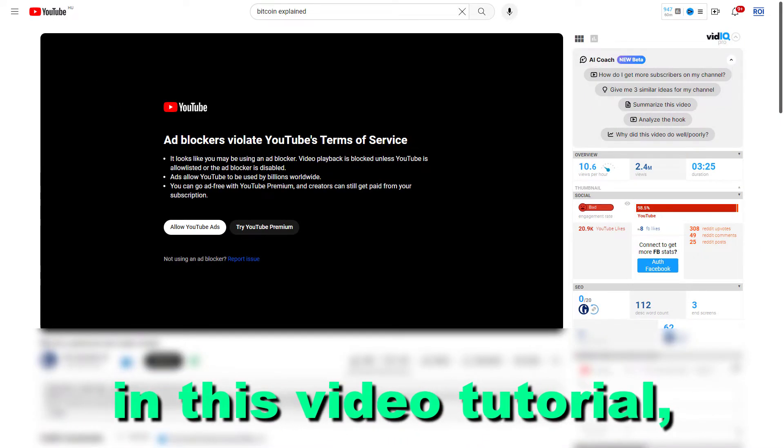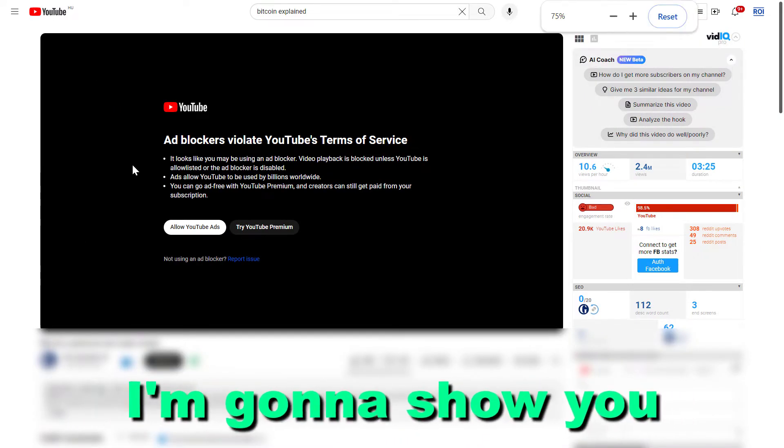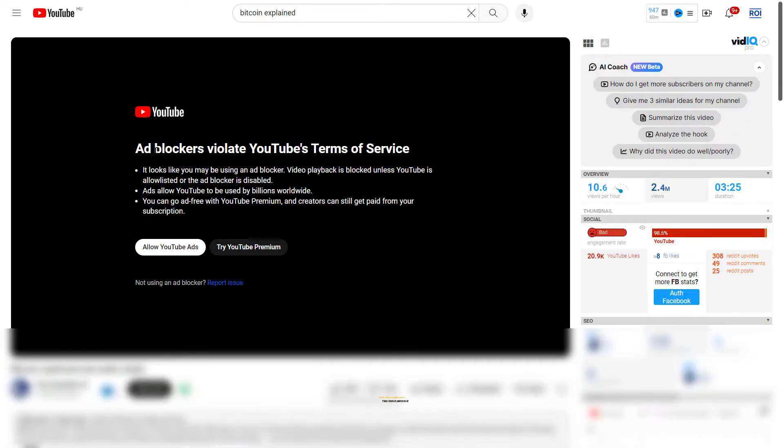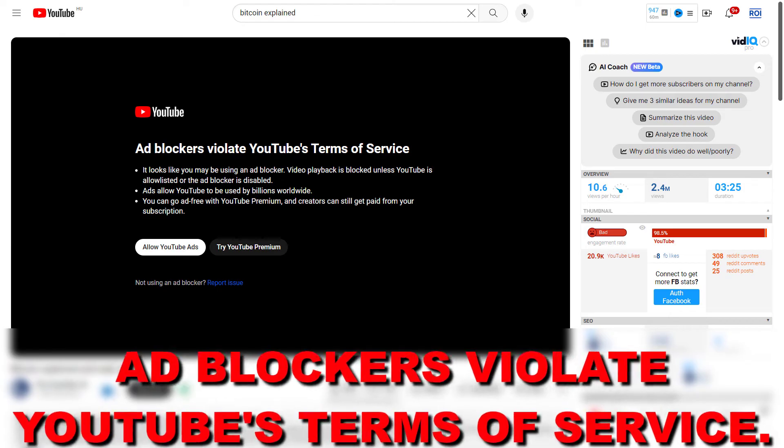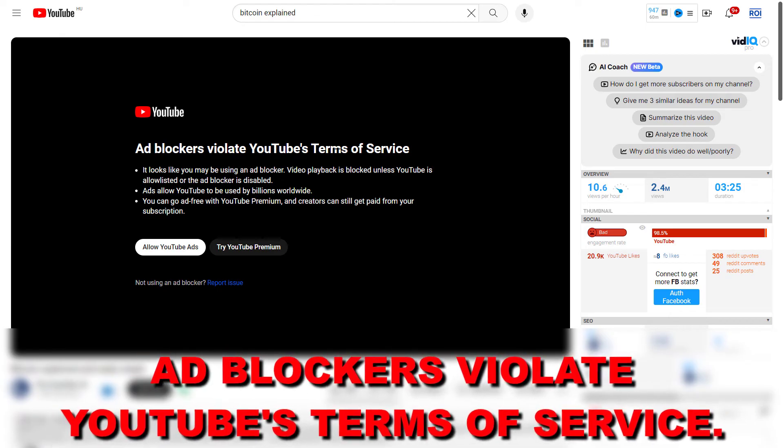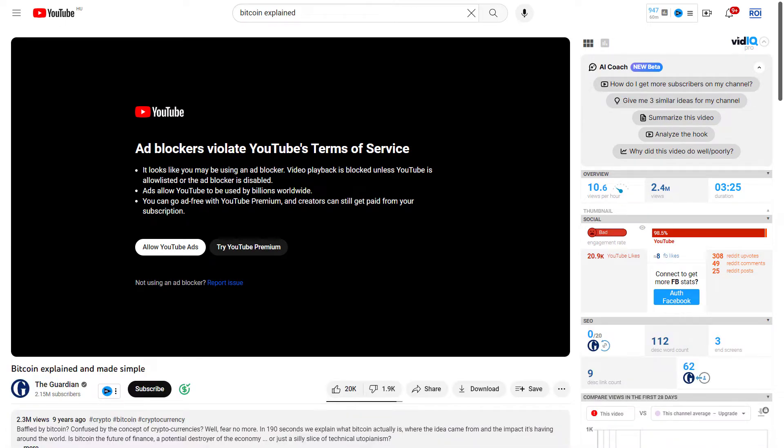Hey everybody, in this video tutorial, I'm going to show you how to fix this error message: ad blockers violate YouTube's terms of service, and when you're not able to watch any YouTube videos.